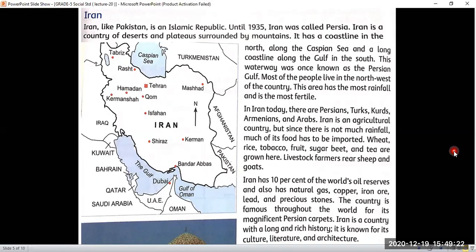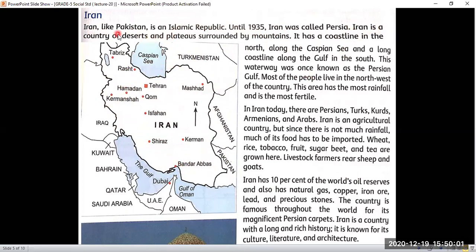Our first neighboring country is Iran. This is the map of Iran and we will talk about its different aspects and boundary lines. Iran, like Pakistan, is an Islamic Republic. Until 1935, Iran was called Persia — before the independence of the Islamic Republic of Iran, it was known as Persia. Iran is a country of deserts and plateaus surrounded by mountains. It has a coastline in the north along the Caspian Sea and a long coastline along the Gulf in the south.